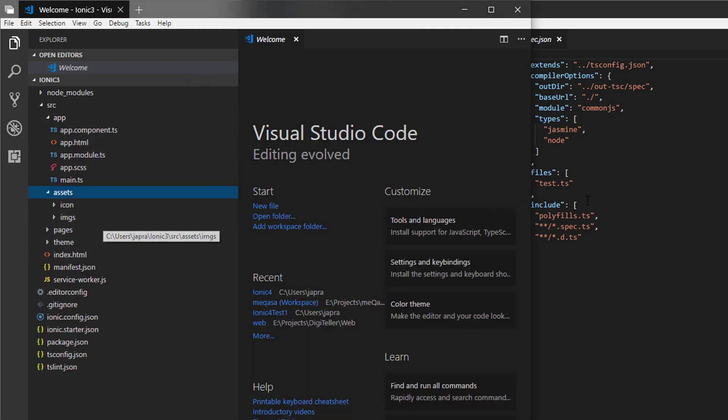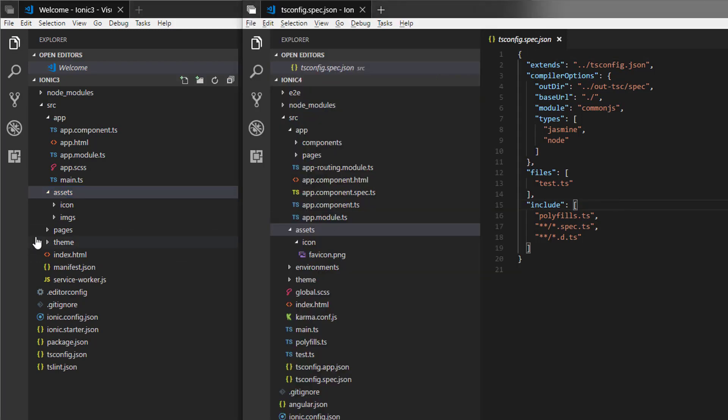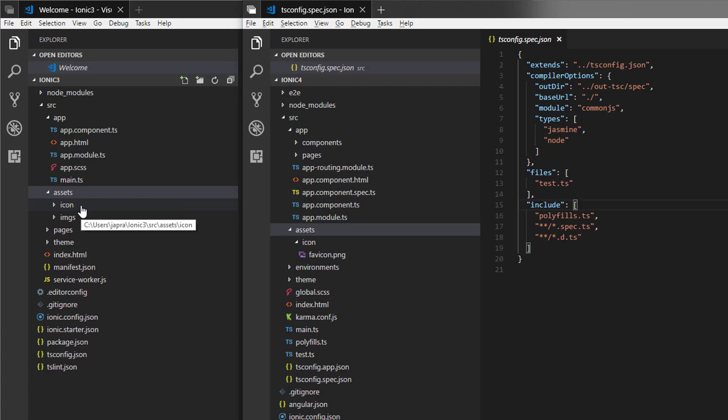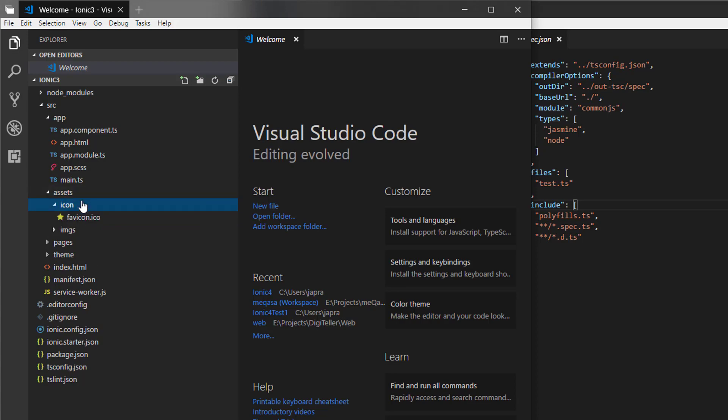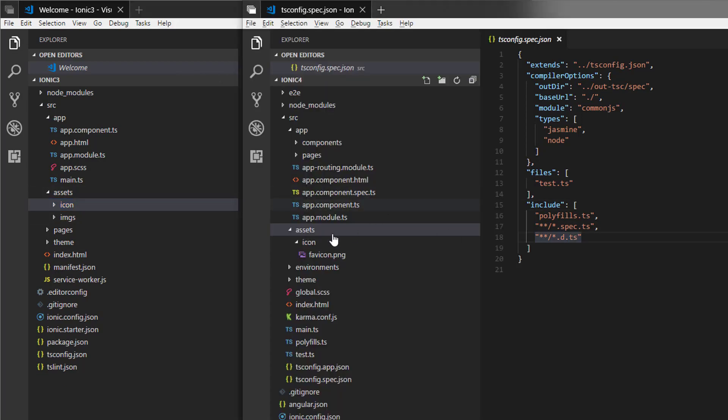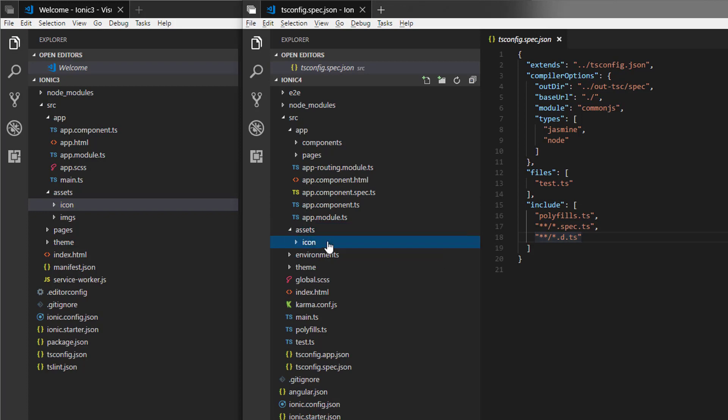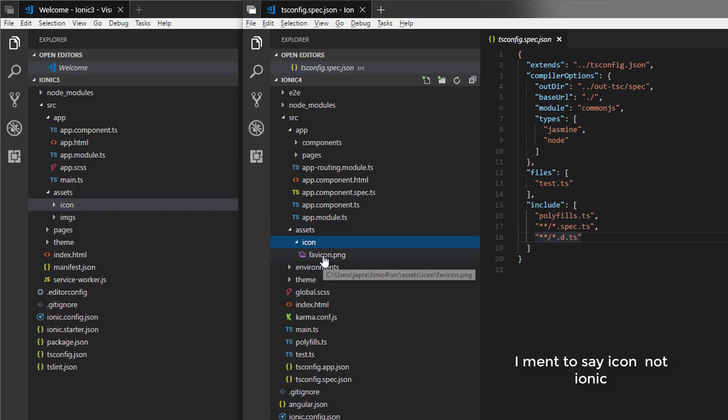So Ionic 3 had an icon directory and images directory inside the assets folder. But in Ionic 4, it has only an icon directory which has a favicon.